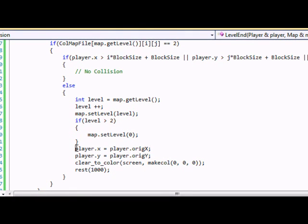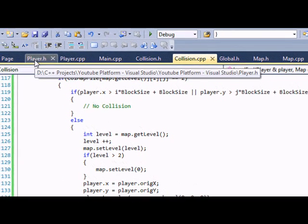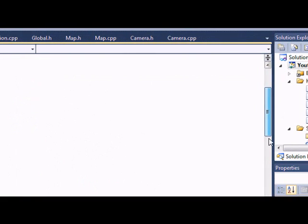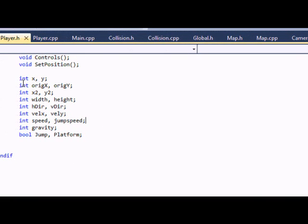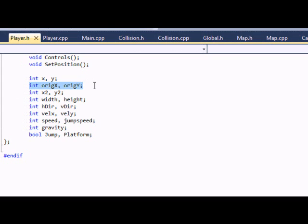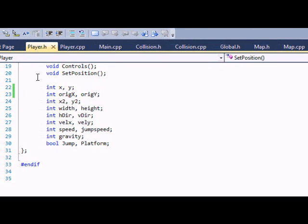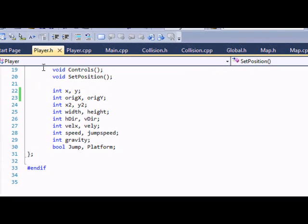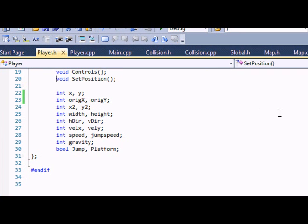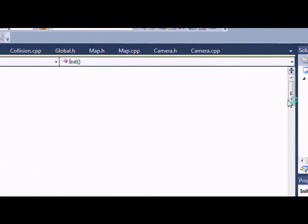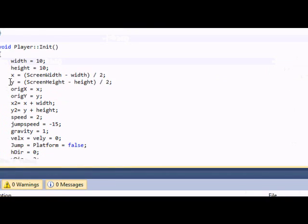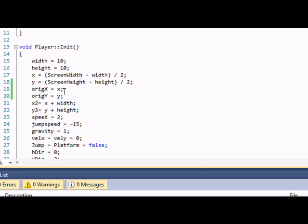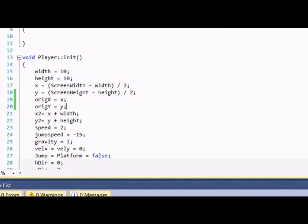Now, right here, we have player dot x equal to player dot orig x. Now, you don't know what orig x is because we never created one. So now let's go to our player dot h, and let's create two new variables, orig x and orig y. That stands for original x and original y. And that's the position that you want the player to start off on each level. So let's go to our player dot cpp, and we set our original x and our original y to whatever you want. I just set it to the x and y value since that's where you start off at the beginning of the game.